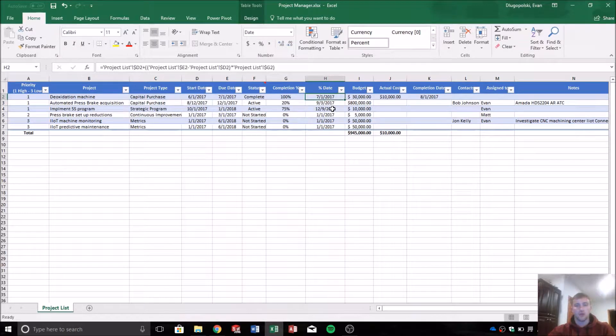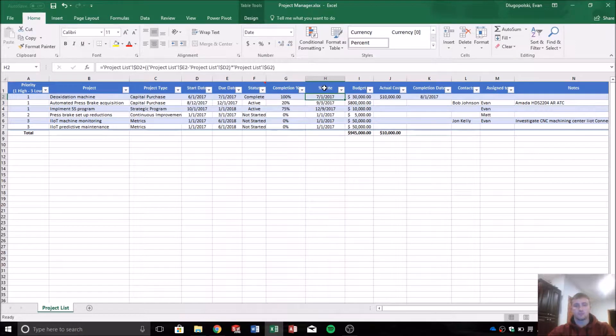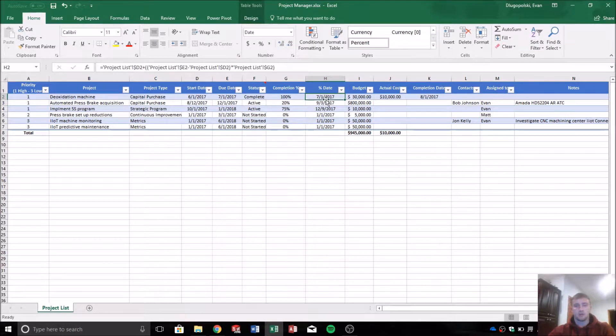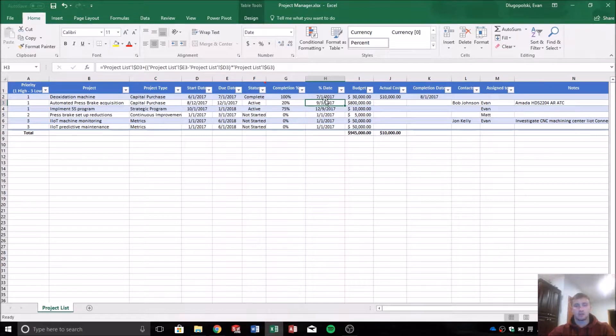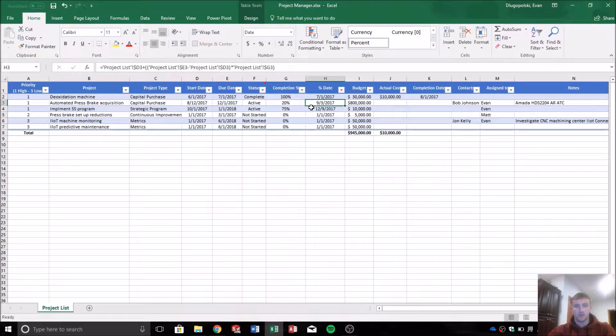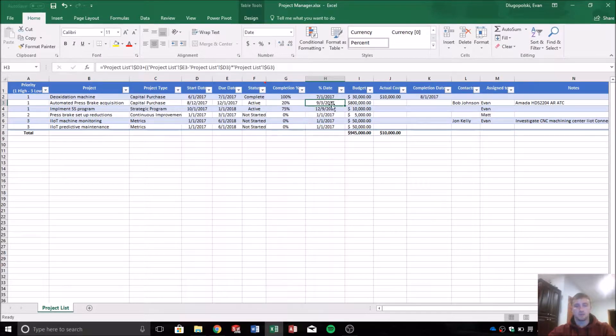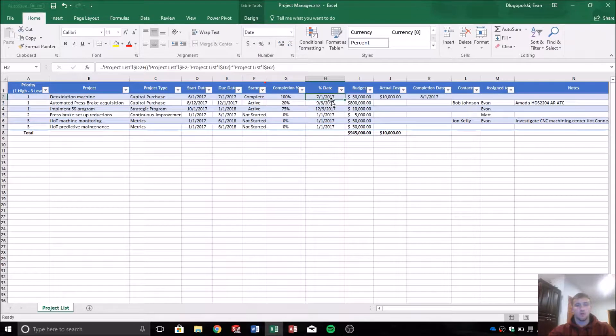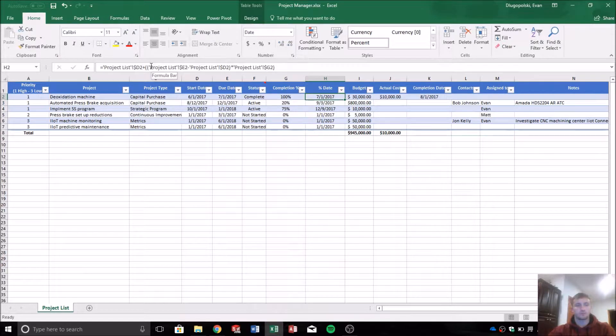I also added this percentage date which will be a date value representation of the percentage. Kind of hard to explain but you'll see how that comes into play when we build the Gantt chart.